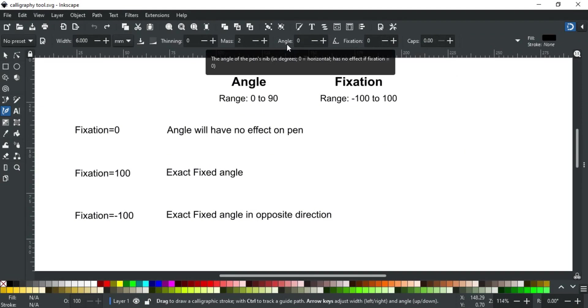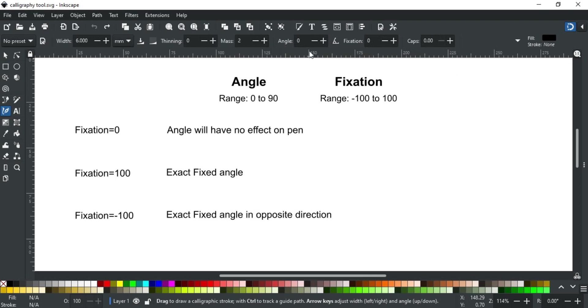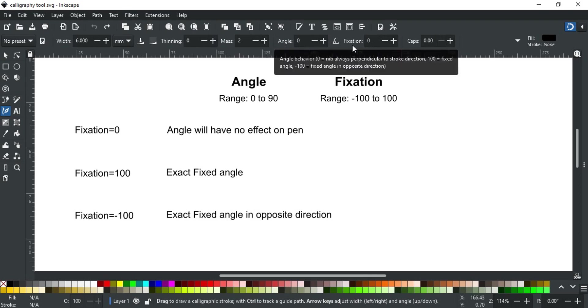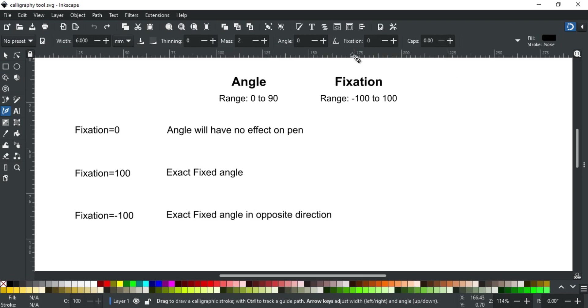This defines the angle of your pen nib while writing, and fixation defines the behavior of the angle and how much an angle will affect the stroke. Its value ranges from minus 100 to 100.